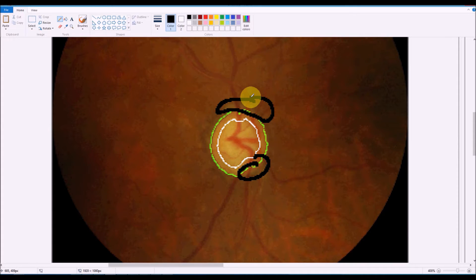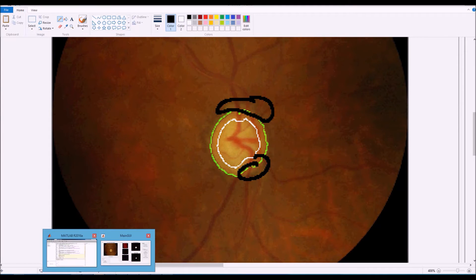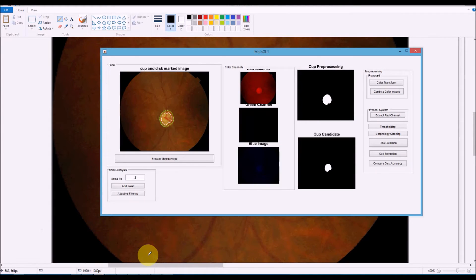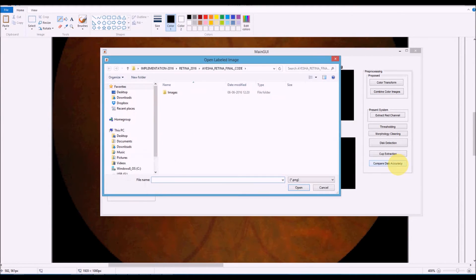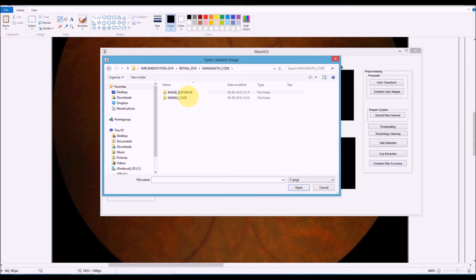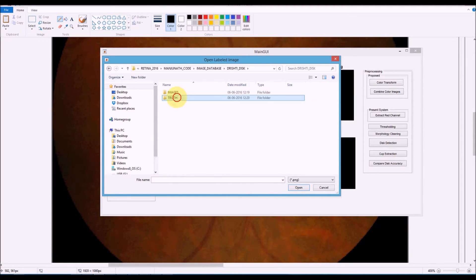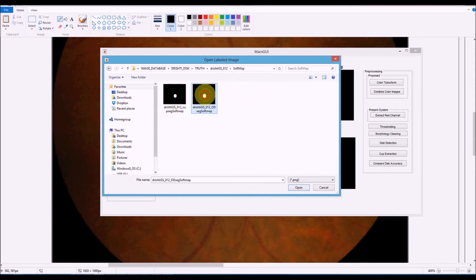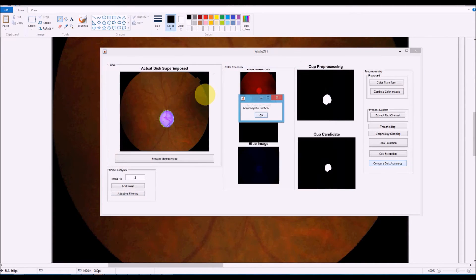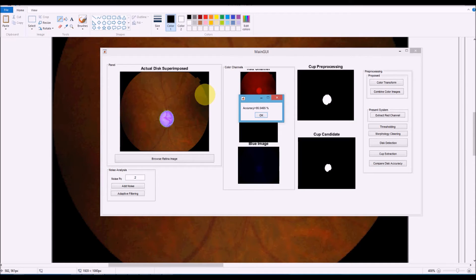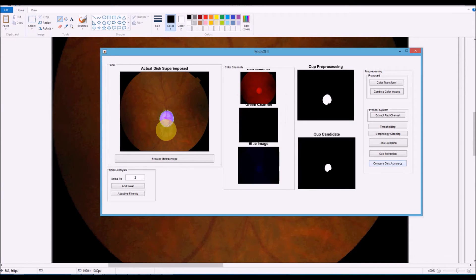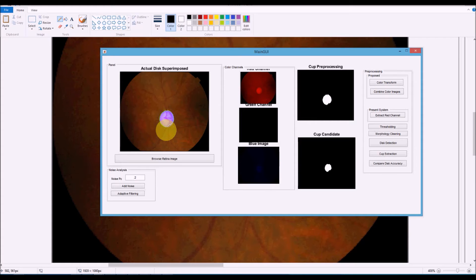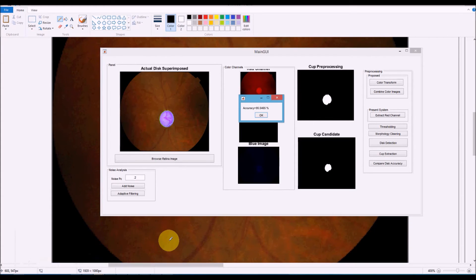When you take the accuracy of this method, compared disk accuracy, go for the truth image. You can see the accuracy is about 95.54 percent, which can also be seen from this area. You can see a lot of the violet color is being left out.